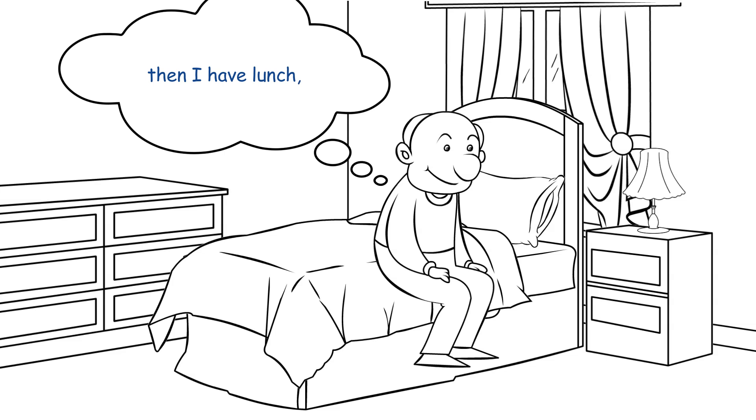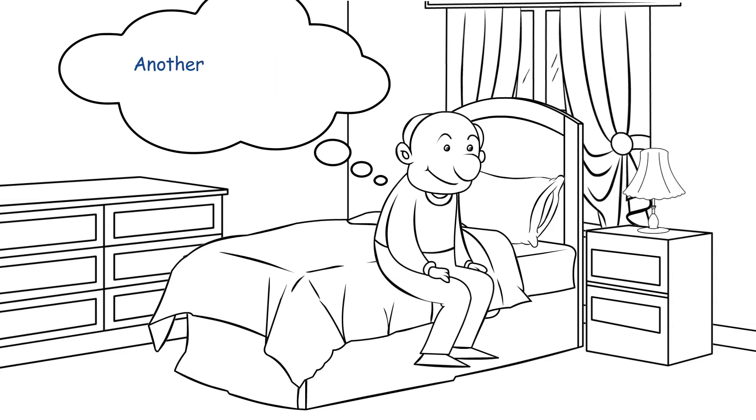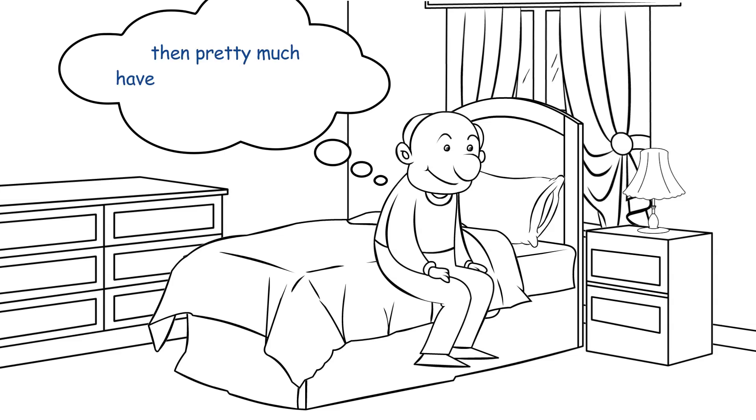Then I have lunch, keeping healthy, lots of greens. Another romp around the golf course, and pretty much have intercourse the rest of the afternoon.